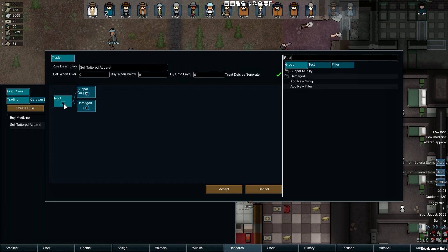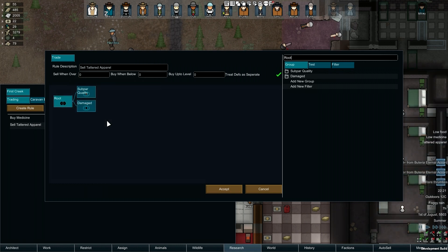At this point, apparel will only sell if it is of Subpar Quality as well as being Frayed. But it will ignore Frayed items of good or better quality, and this won't do at all. We can change this behaviour by right-clicking our Root Group and selecting Change Group Operator to Or. A Group's operator is shown by two overlapping circles — And is shown as only the intersection filled, where Or is shown as both circles filled.